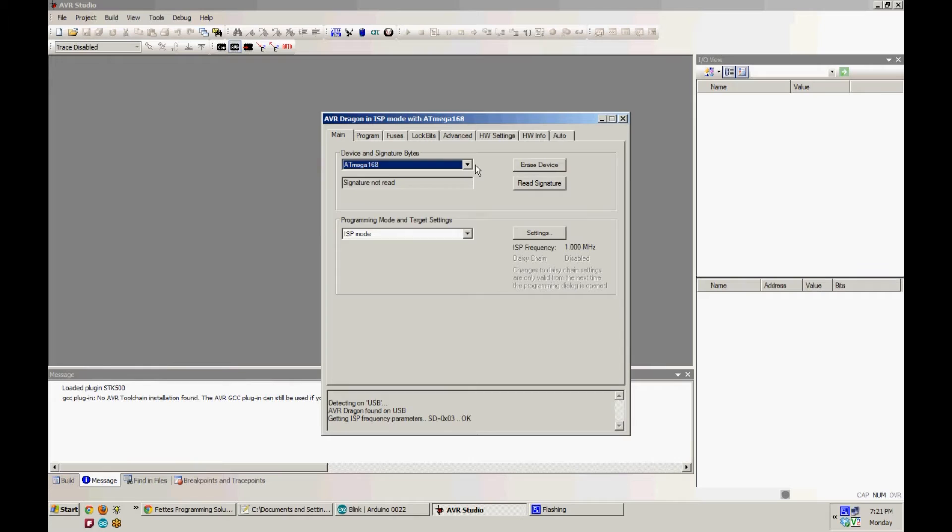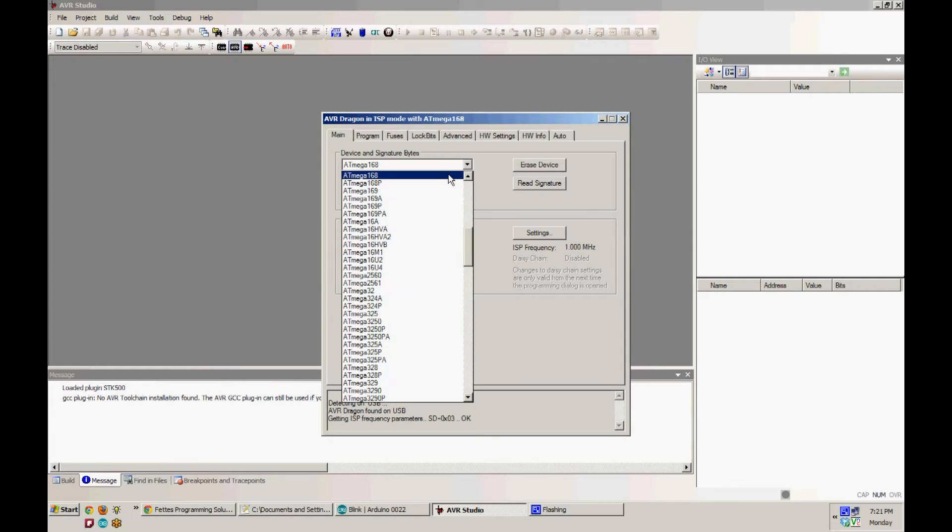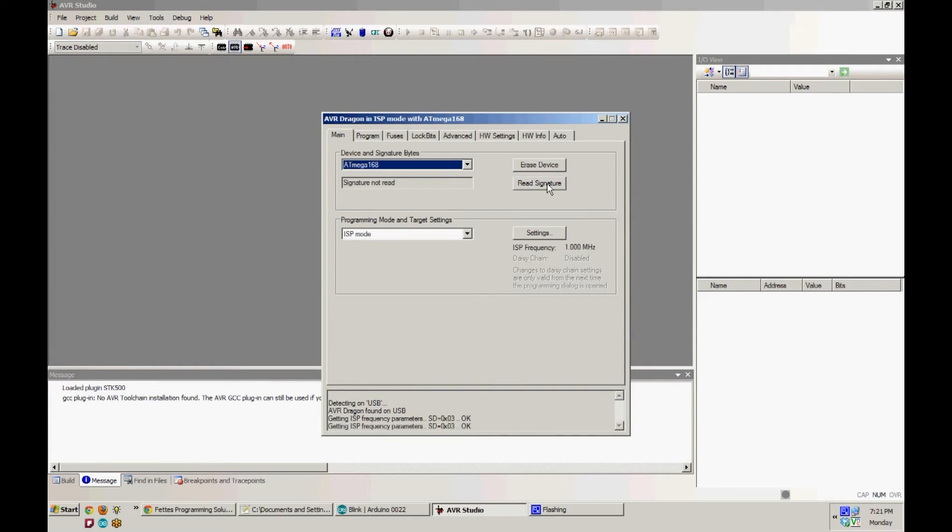Now you're going to select your device from the list here, and you're going to hit Read Signature just to make sure it connects.